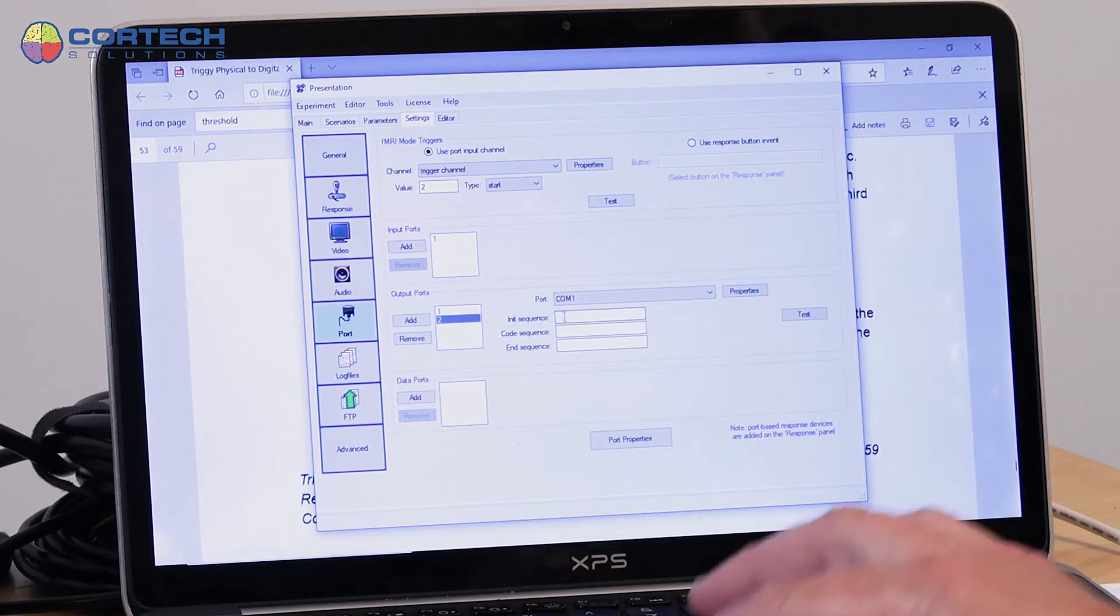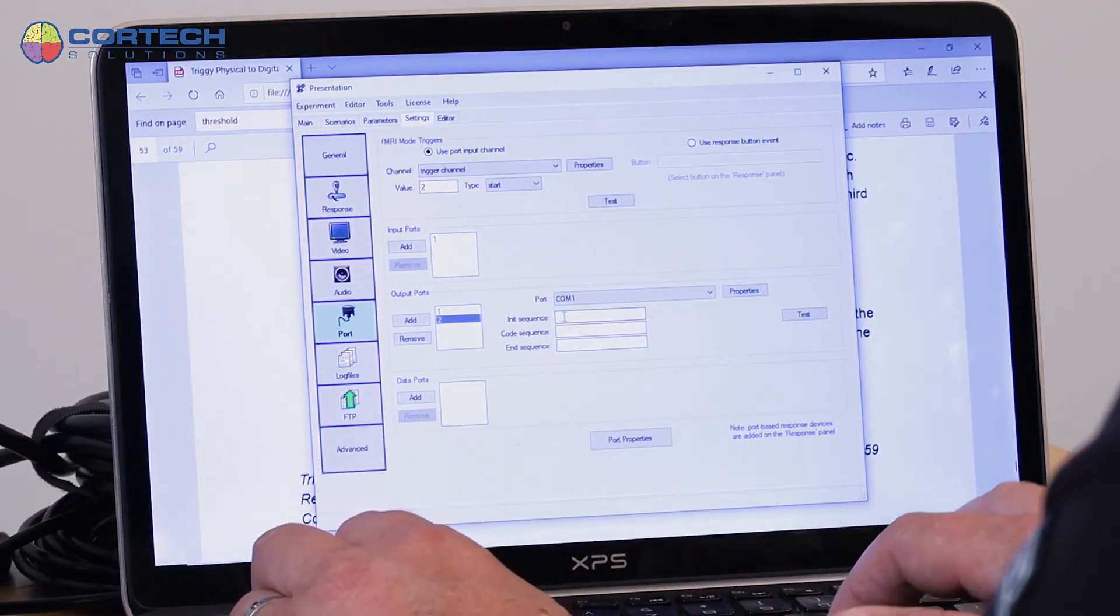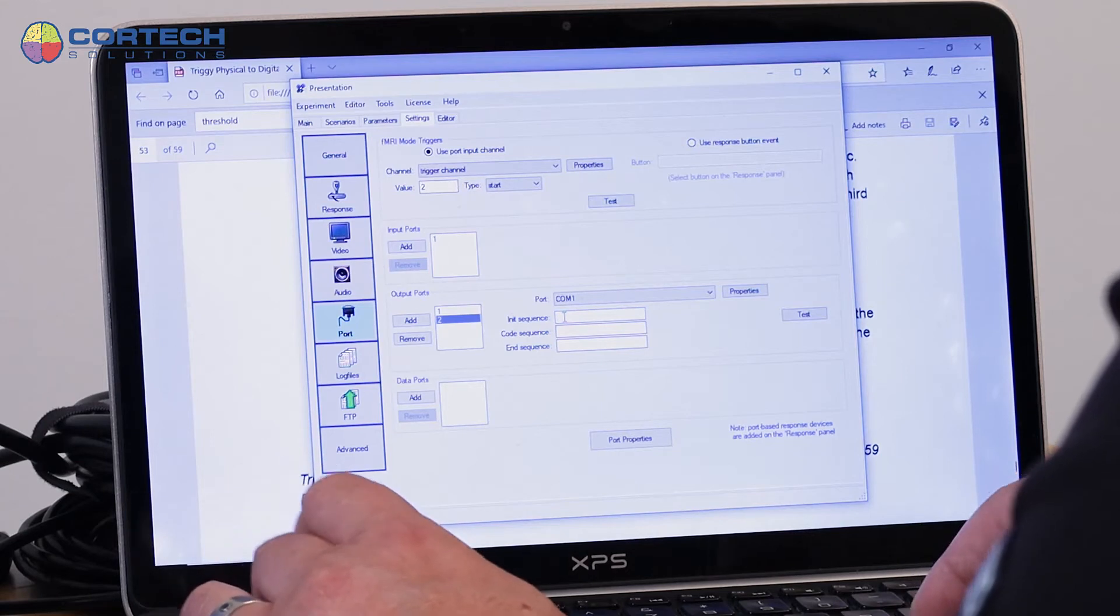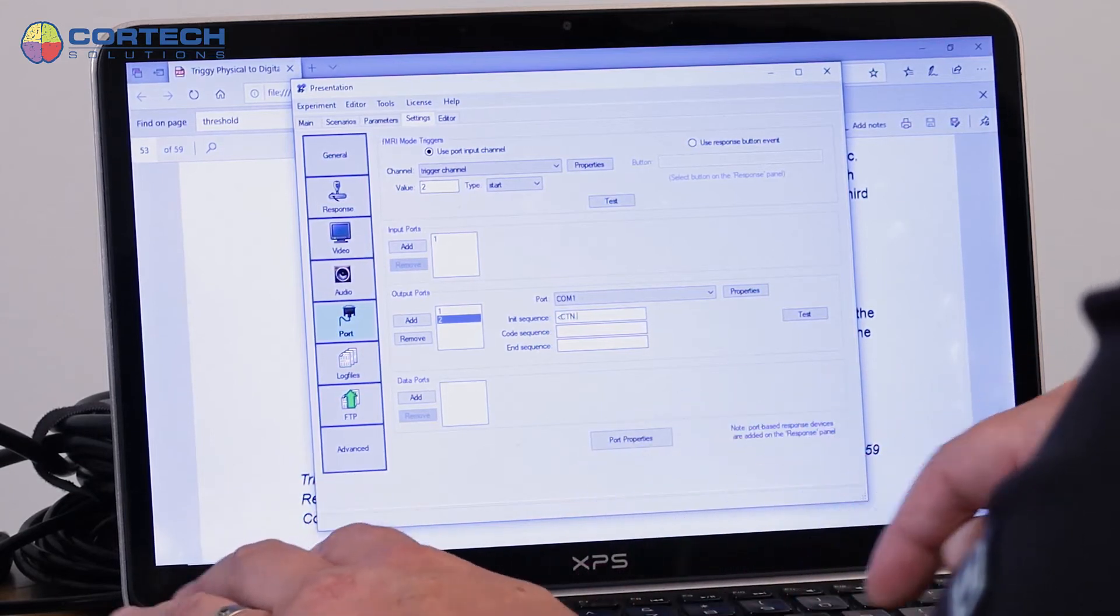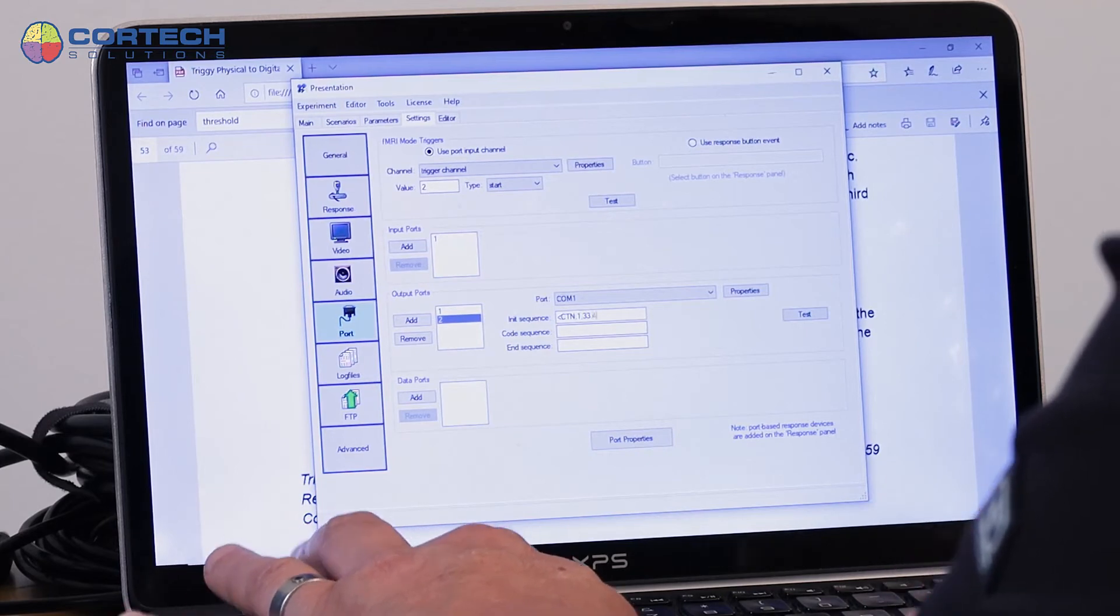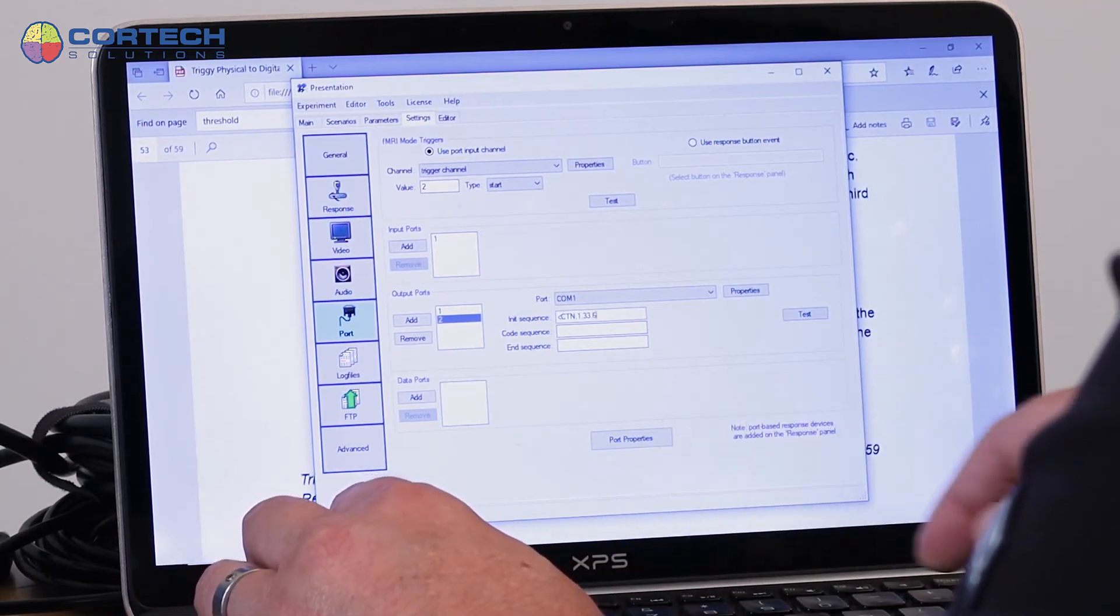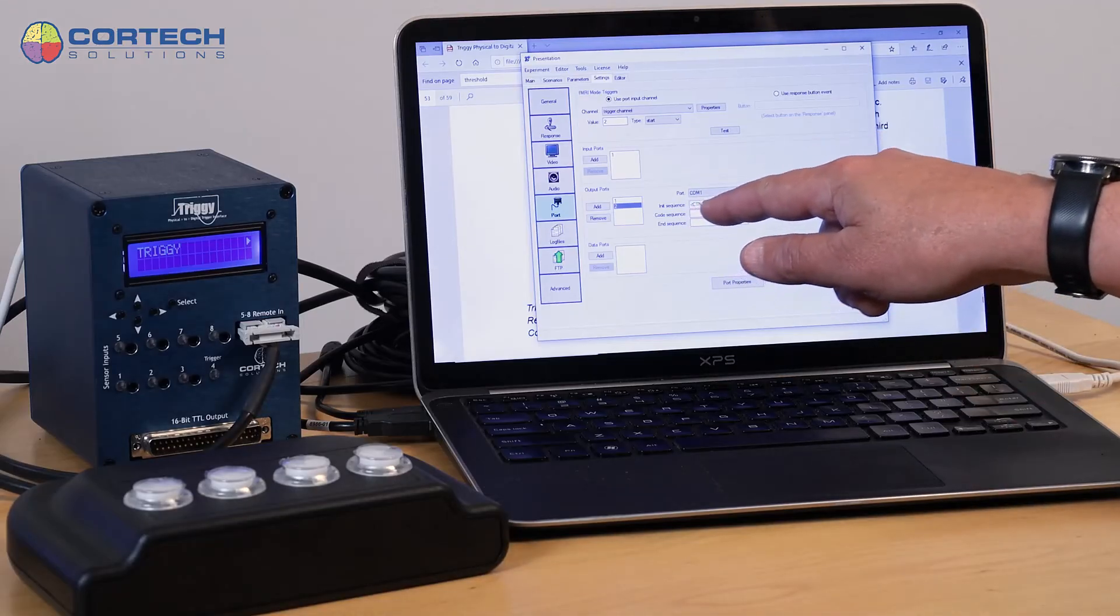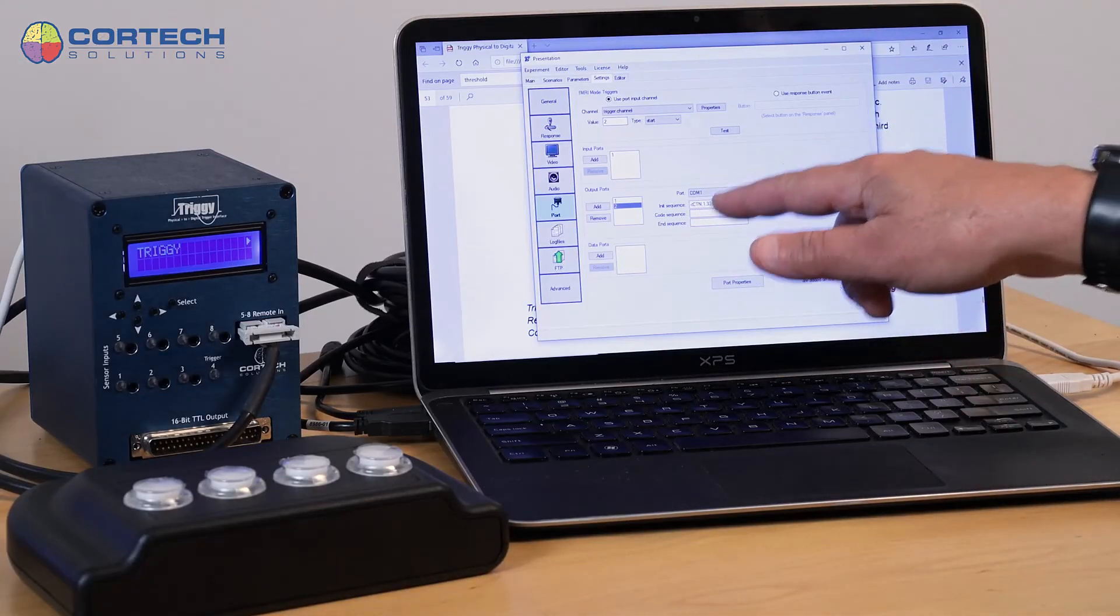So that same sort of command string, CTN comma 1 comma 33.4 or 33.6, could be entered here as an initialization sequence, so that when the experiment begins, it sends that to Triggy.